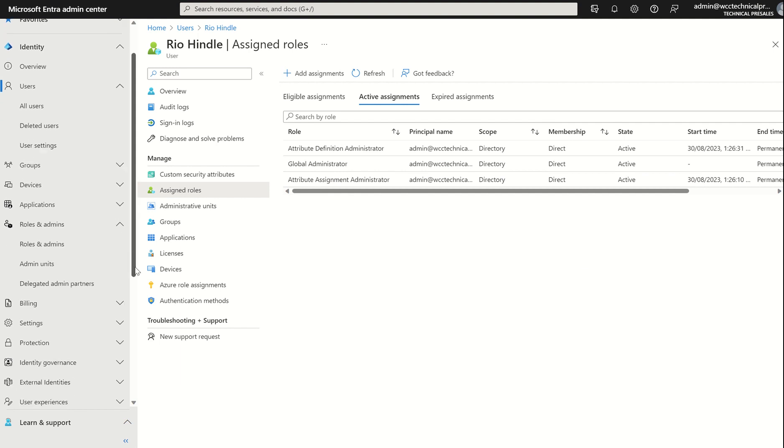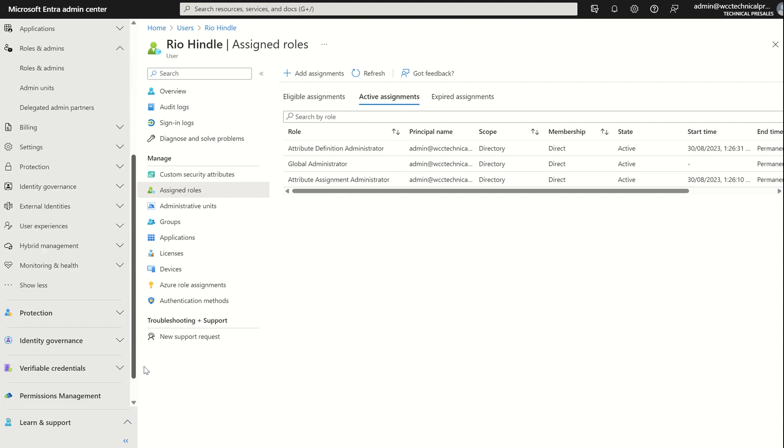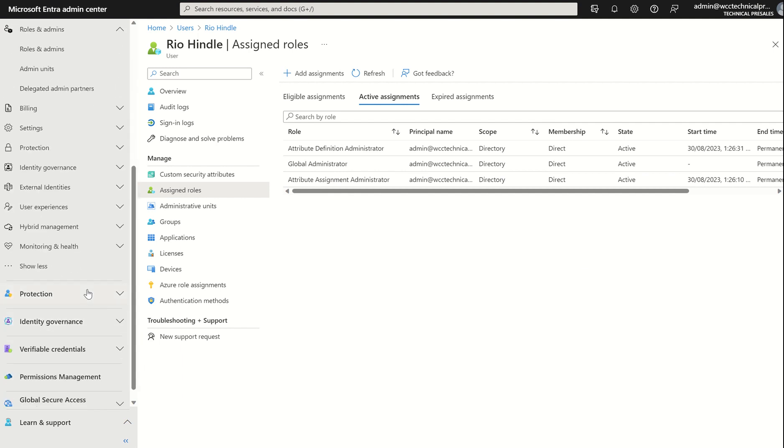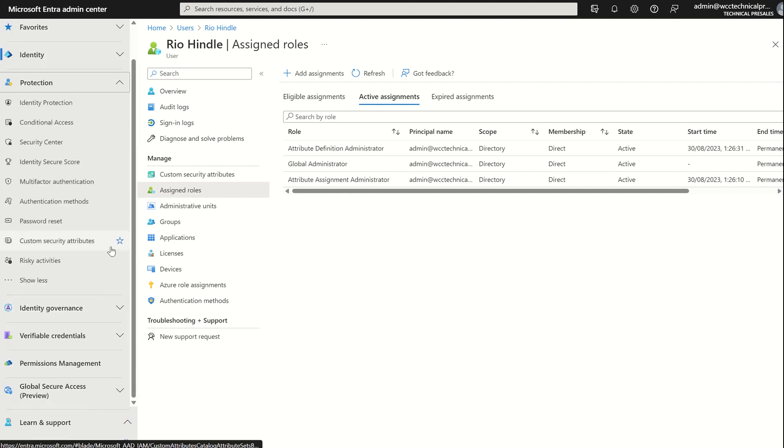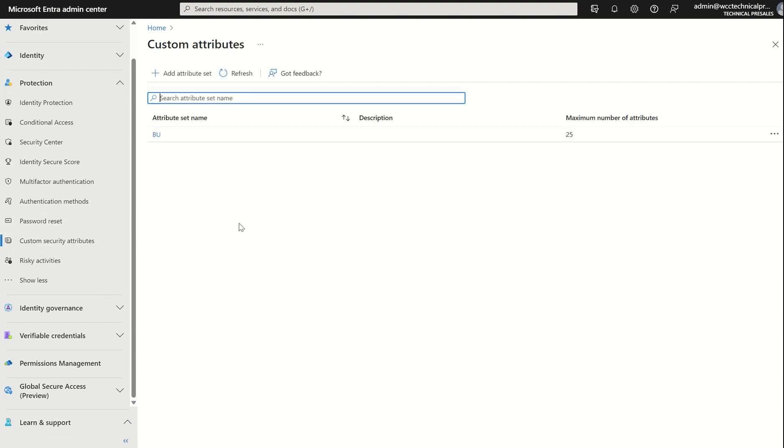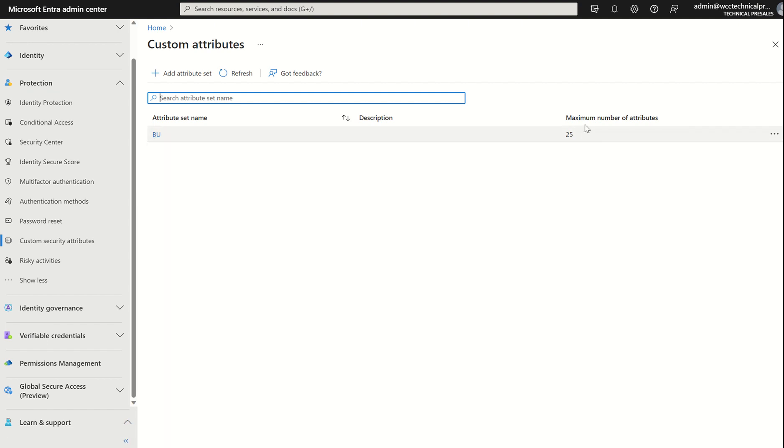So once again, if I go back to the left-hand side and select Protection, and I select custom security attributes, you can see I've already created an initial attribute set. I've named it BU for Business Unit. You can see there's a maximum number of attributes I've set is 25. The maximum in terms of what you can create is 500 per org.